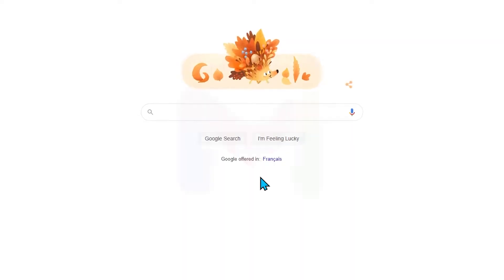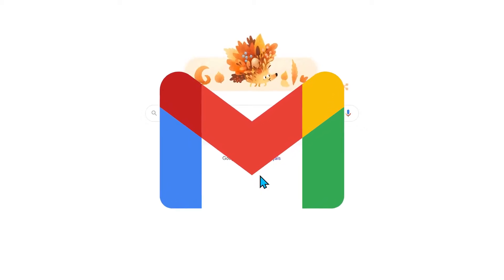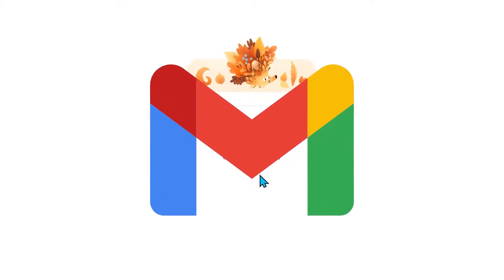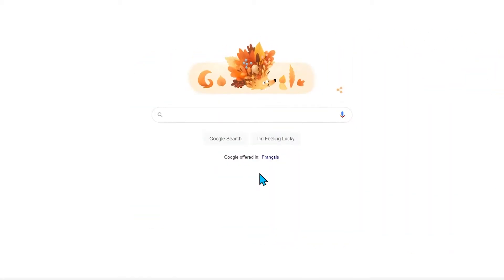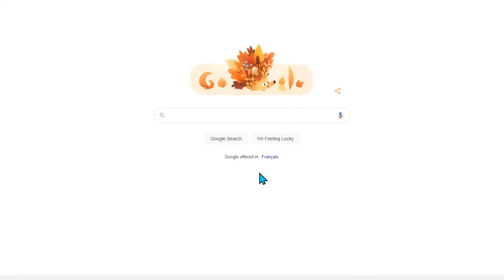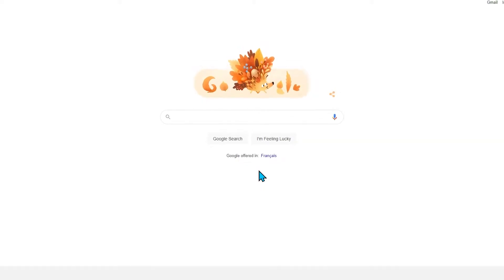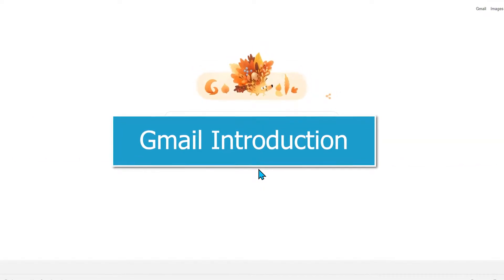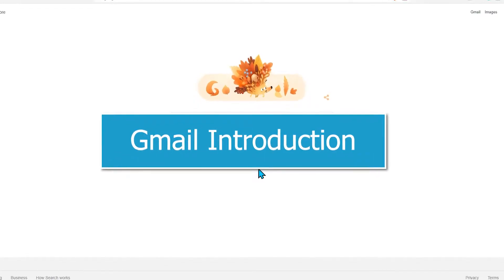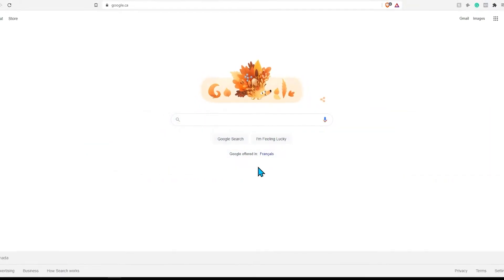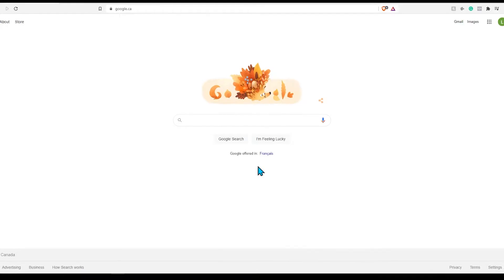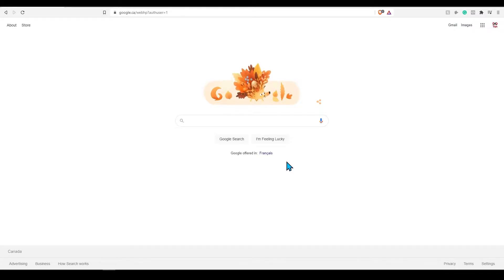Are you looking to understand the basics of Gmail? You have come to the right video. Today we'll be going over the very basics in an introductory video. In later videos we will go over best practices and how to save yourself a ton of time.